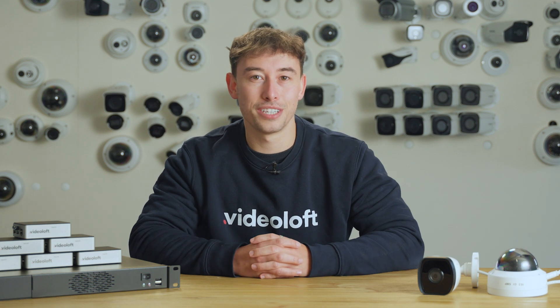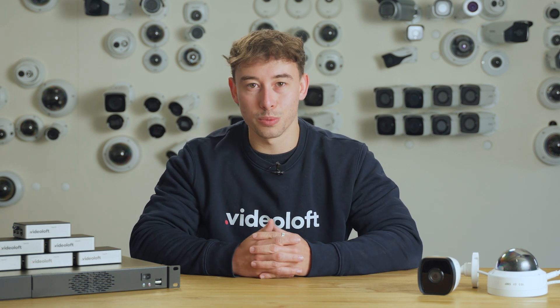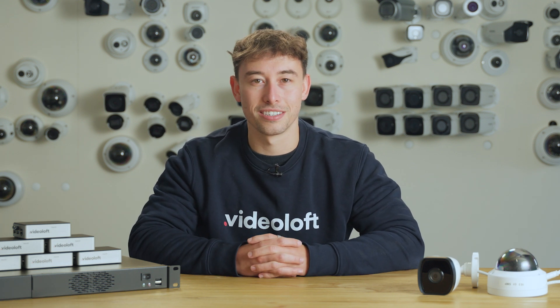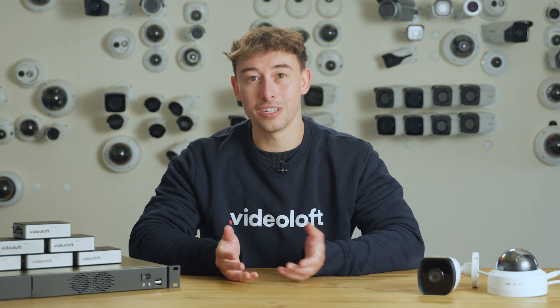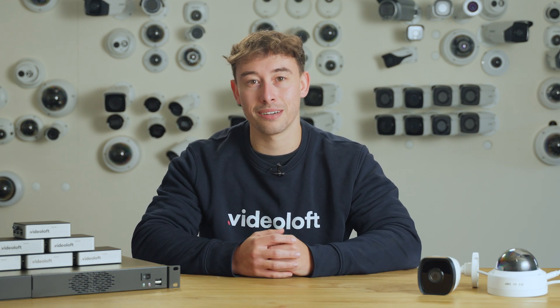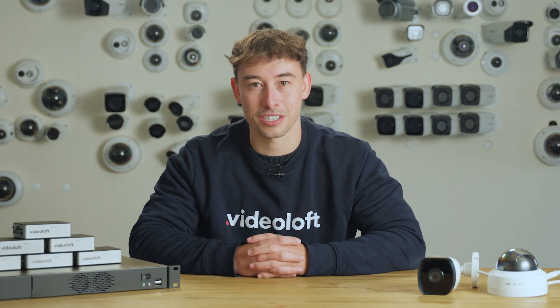VideoLoft is a cloud video management system that brings multiple security systems into one place so you can view everything through a single pane of glass. All you need to do is connect a VideoLoft cloud adapter to the same network as your security system.